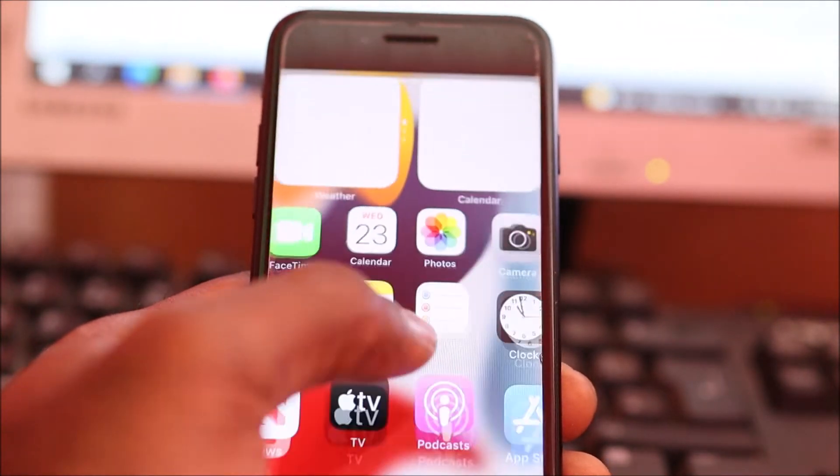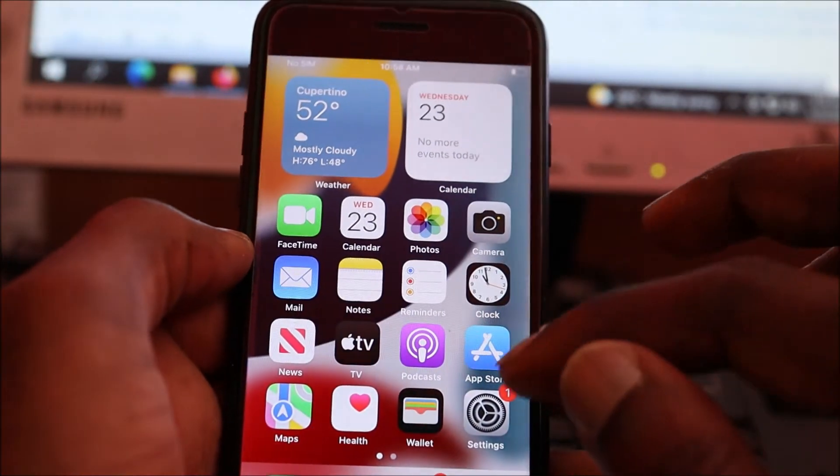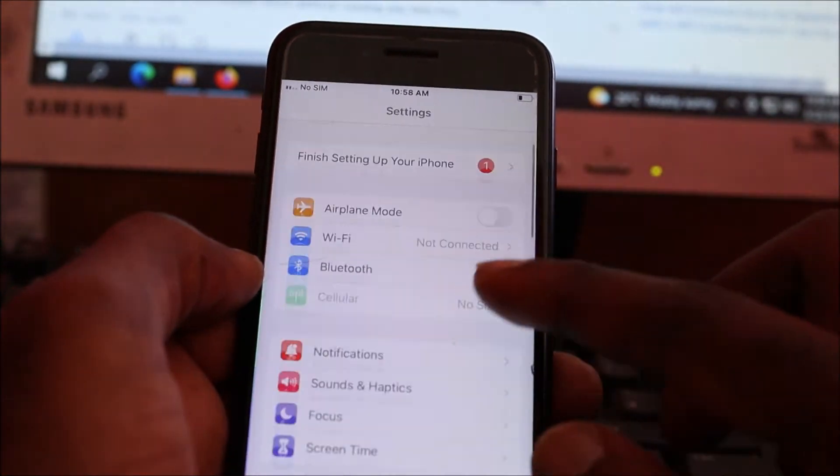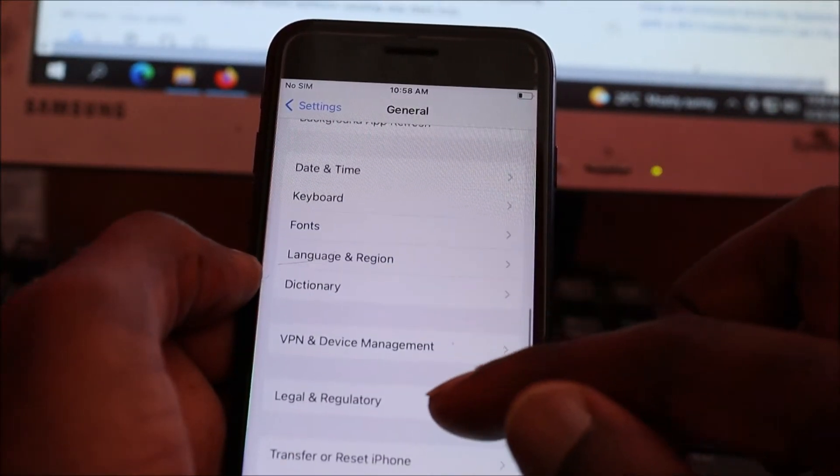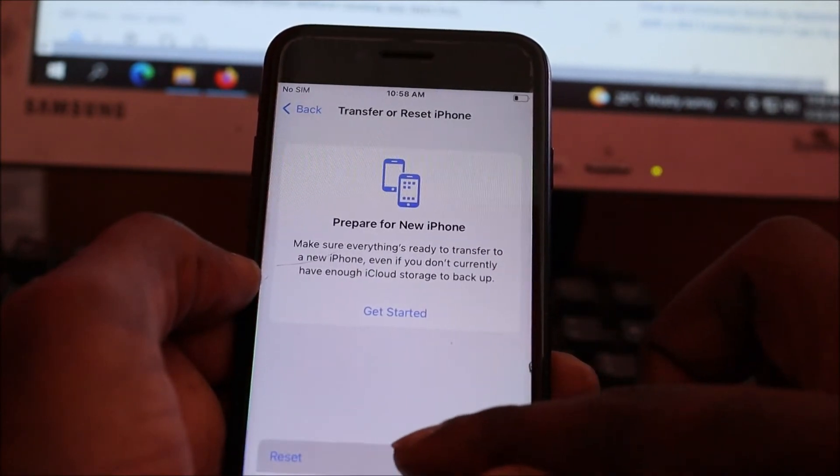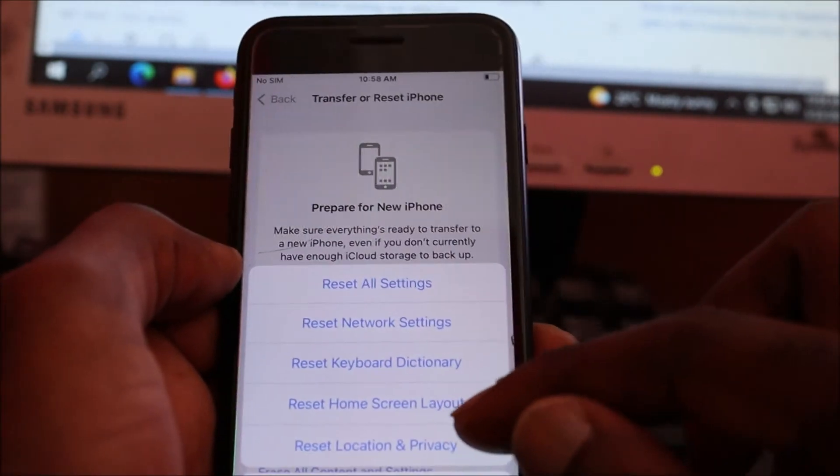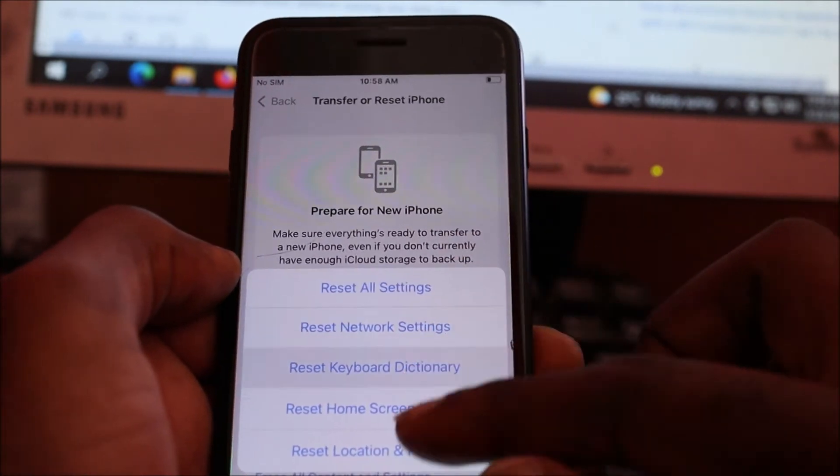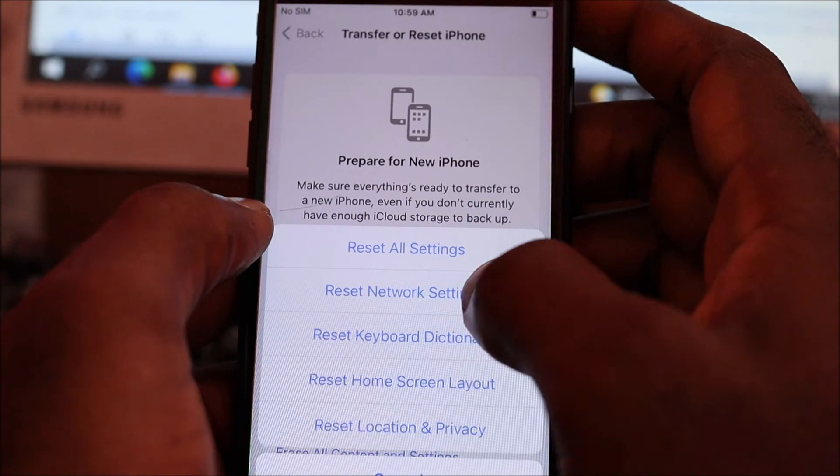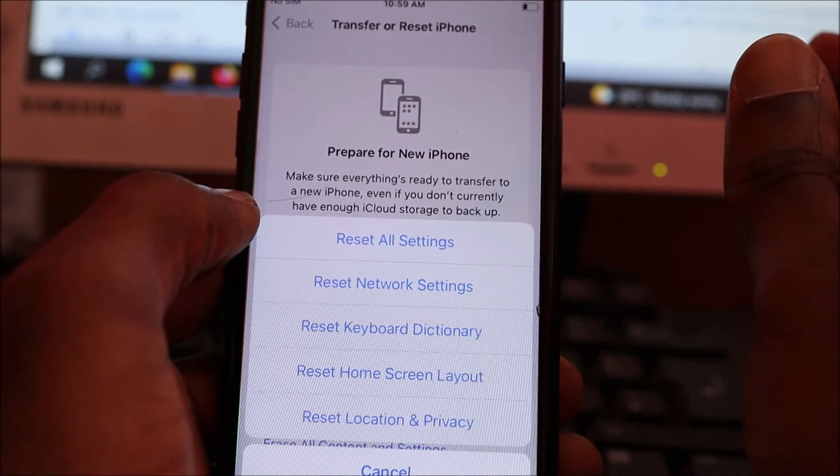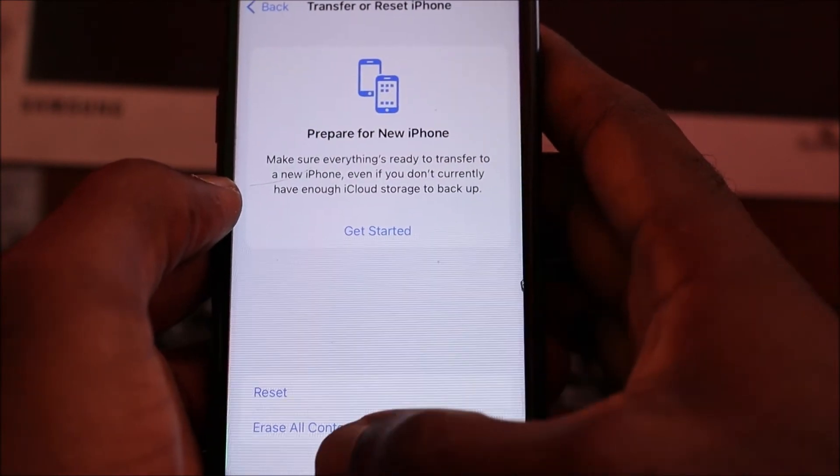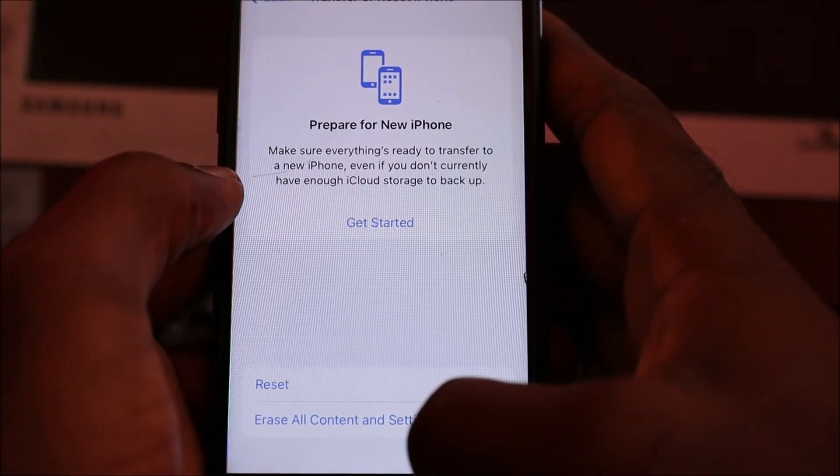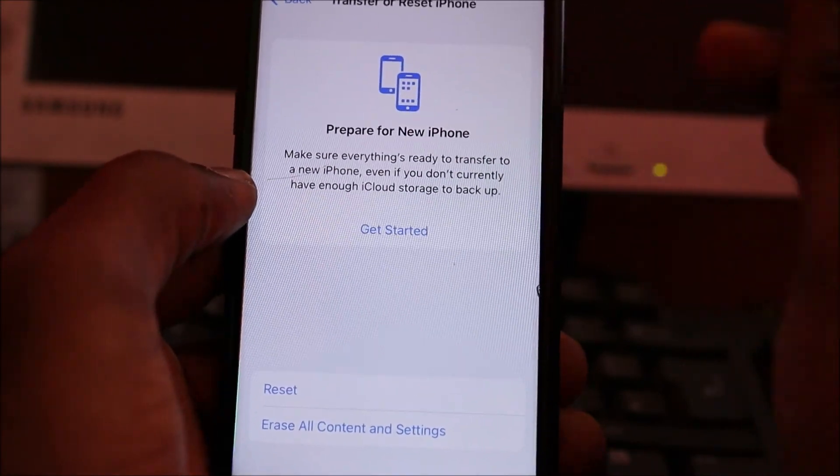If you're still having this problem after the network reset, you want to do a factory data reset. When you do this, you will lose all the data on your phone. Go back to Reset and do Reset All Settings. This will reset all the settings on your iPhone. If that did not work, erase all content and settings on the phone and it should come back as brand new.